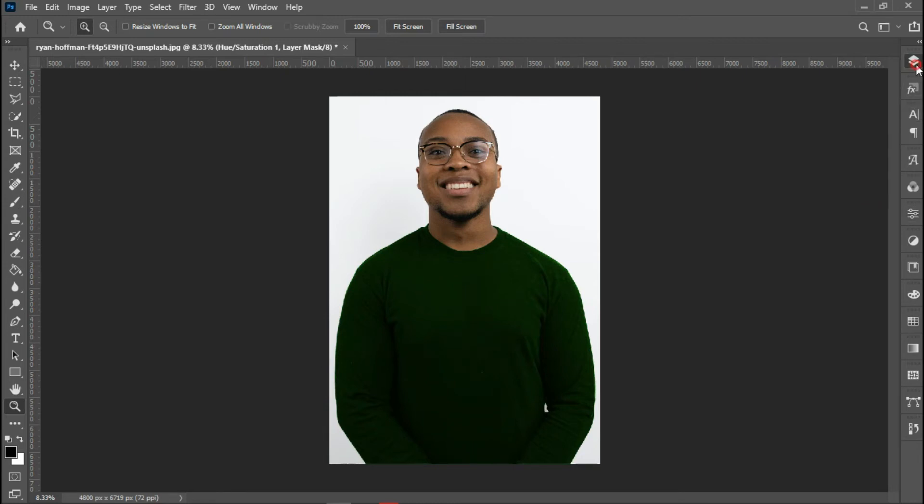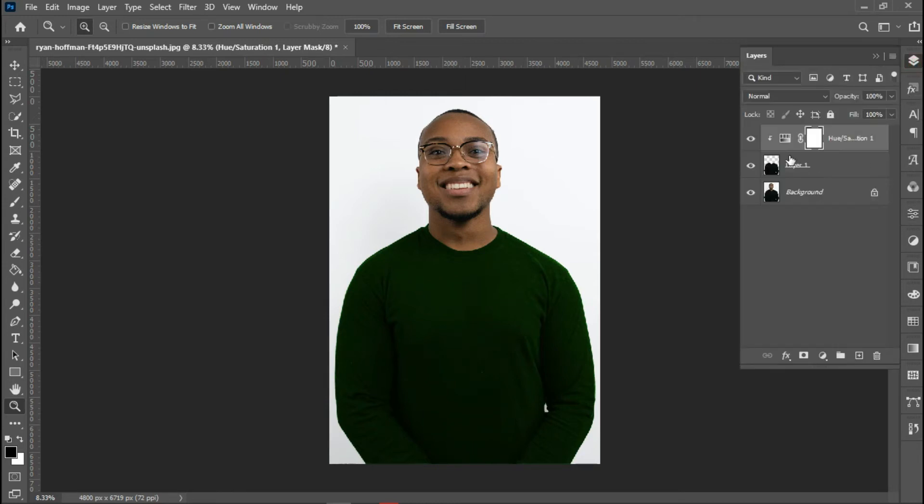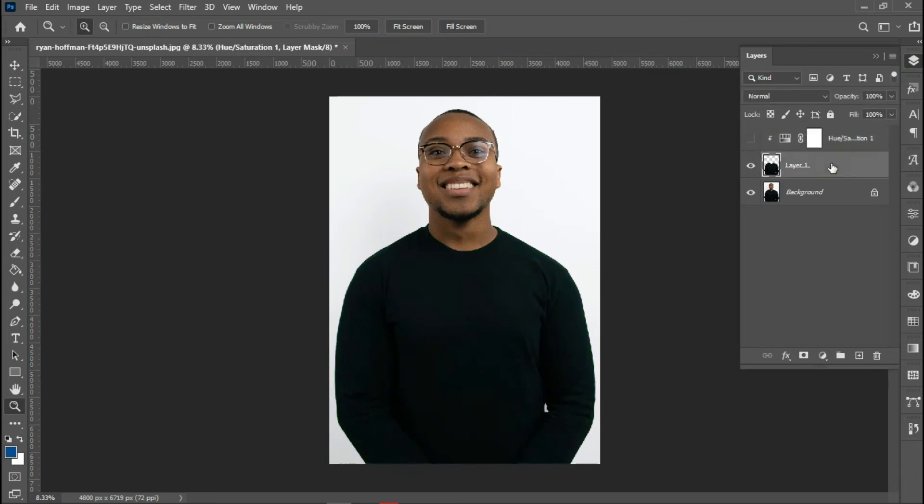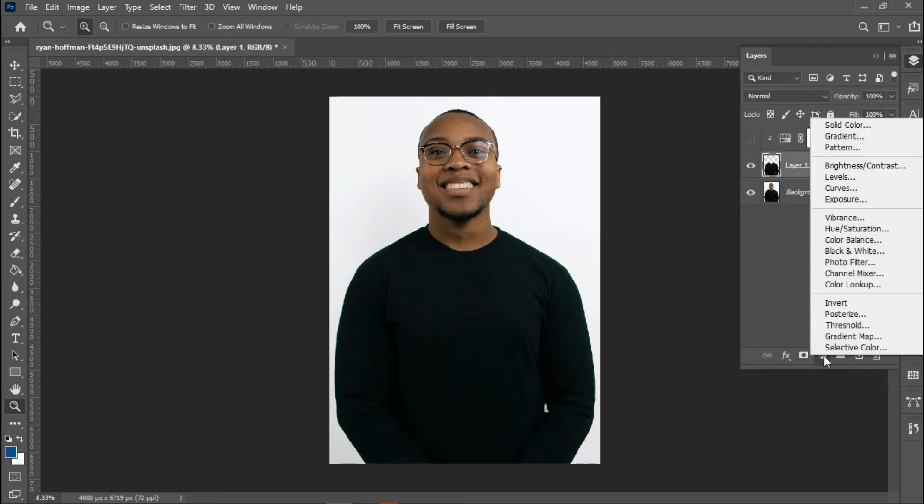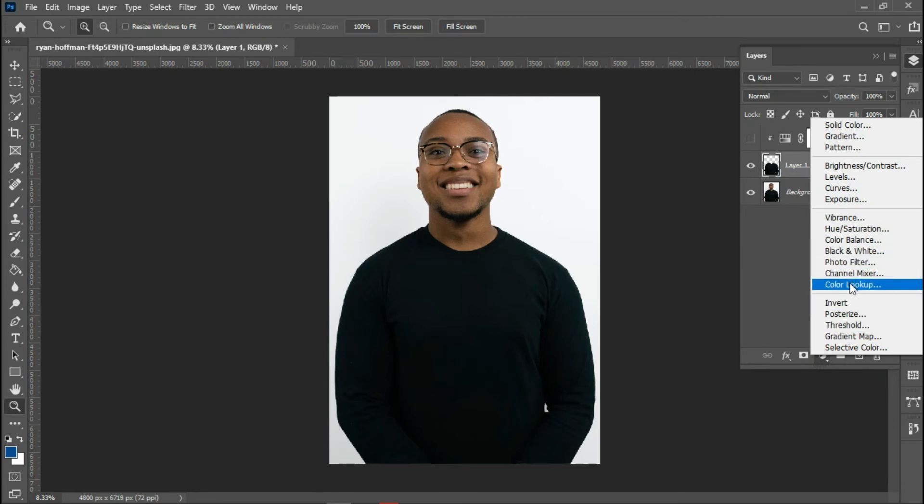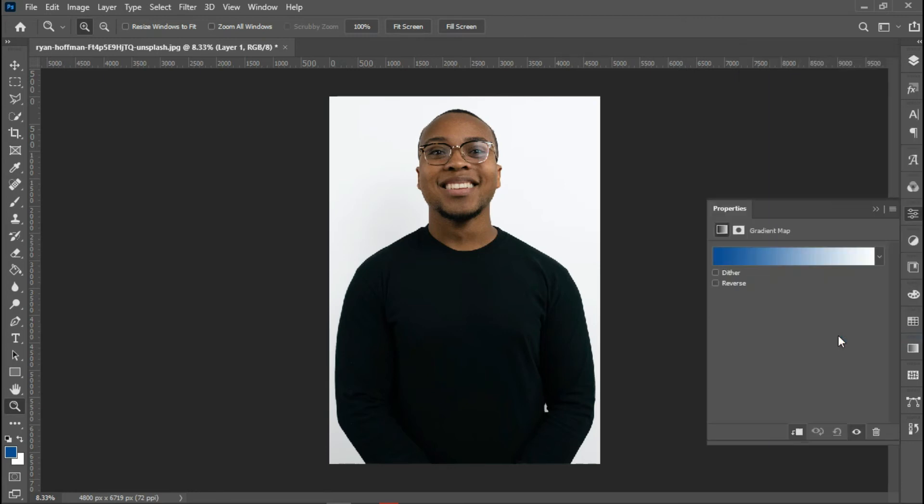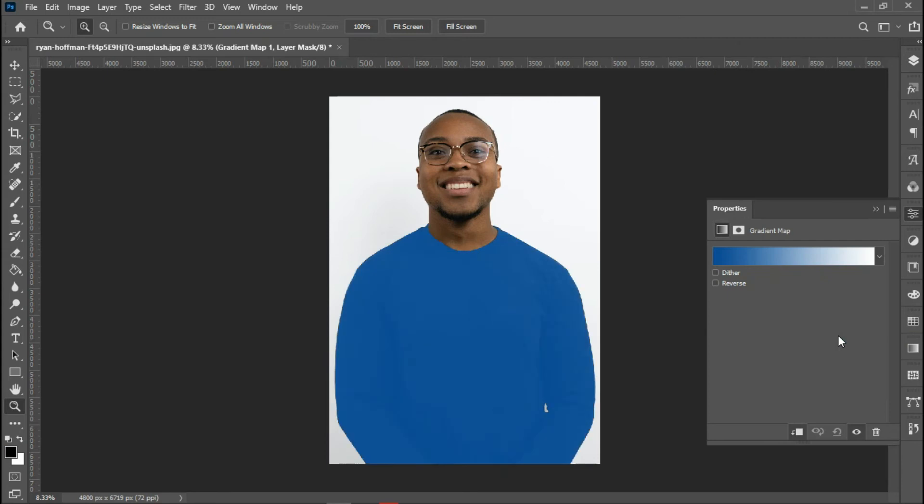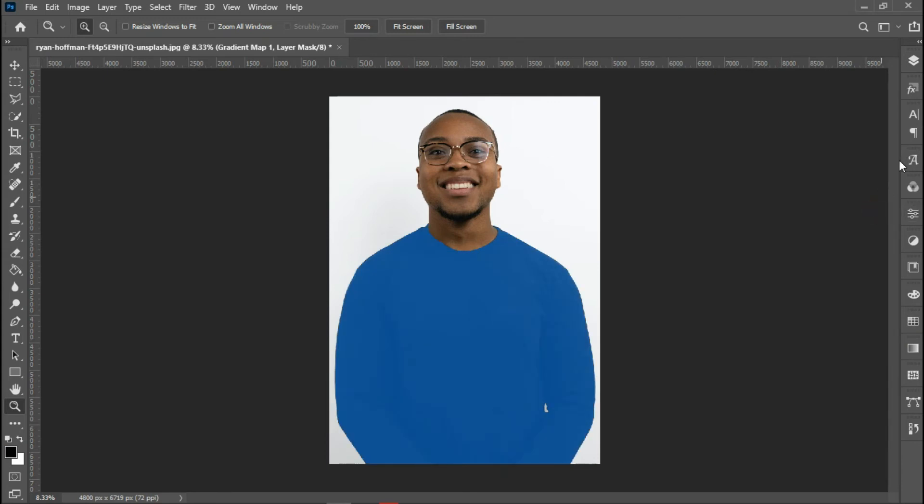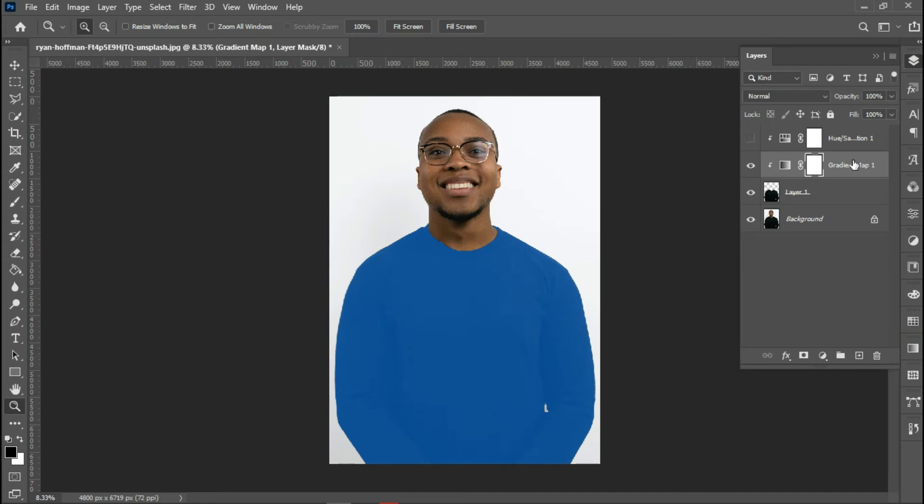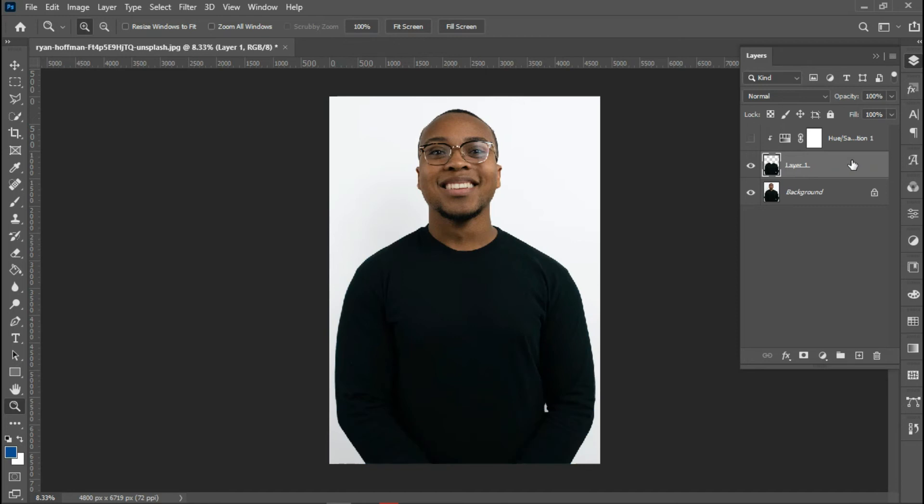For the second step, I'm going to be using the gradient map. Both of them are found in the adjustment layer. Oh, that's a mistake. I'm going to show you how to resolve this. Whenever you're working with gradient map, you have to make sure that your foreground color is set to black and your background color is set to white.